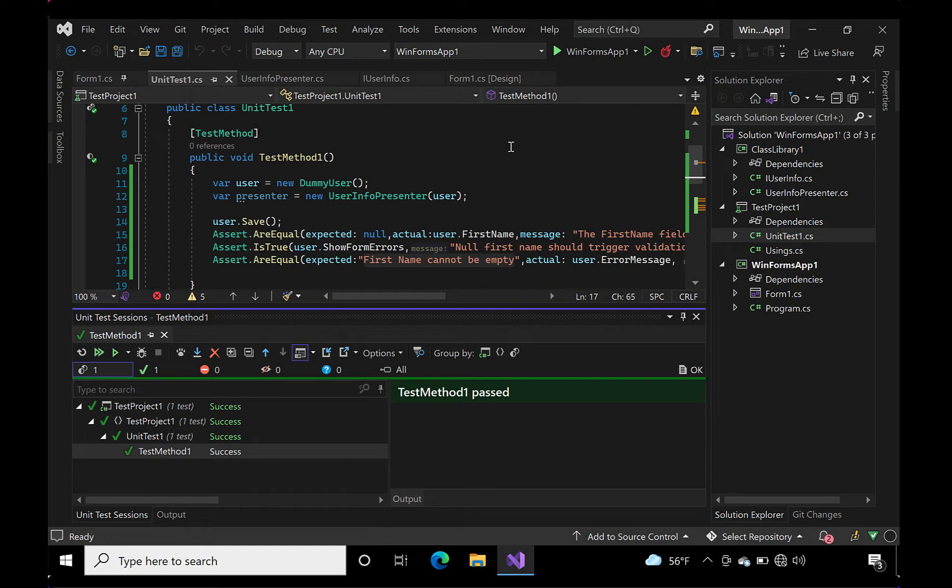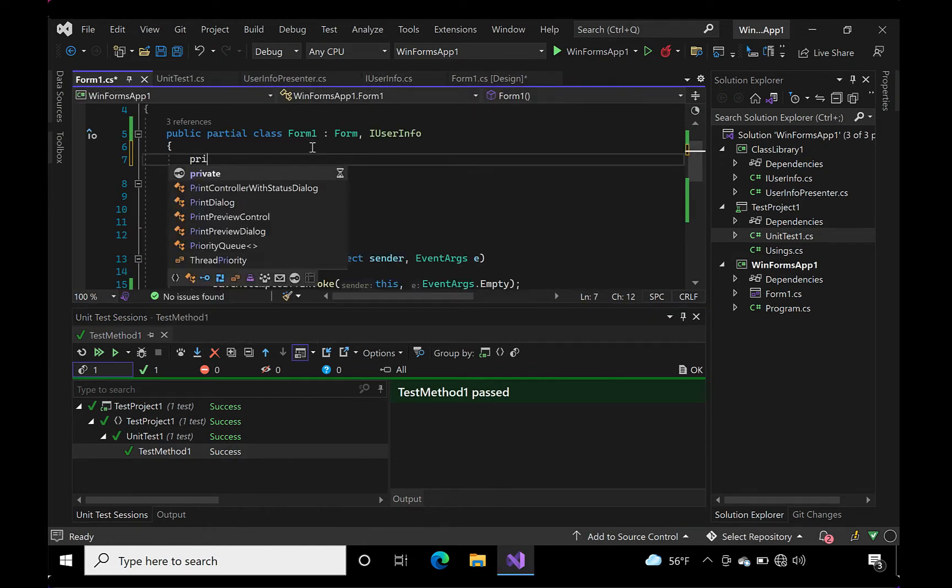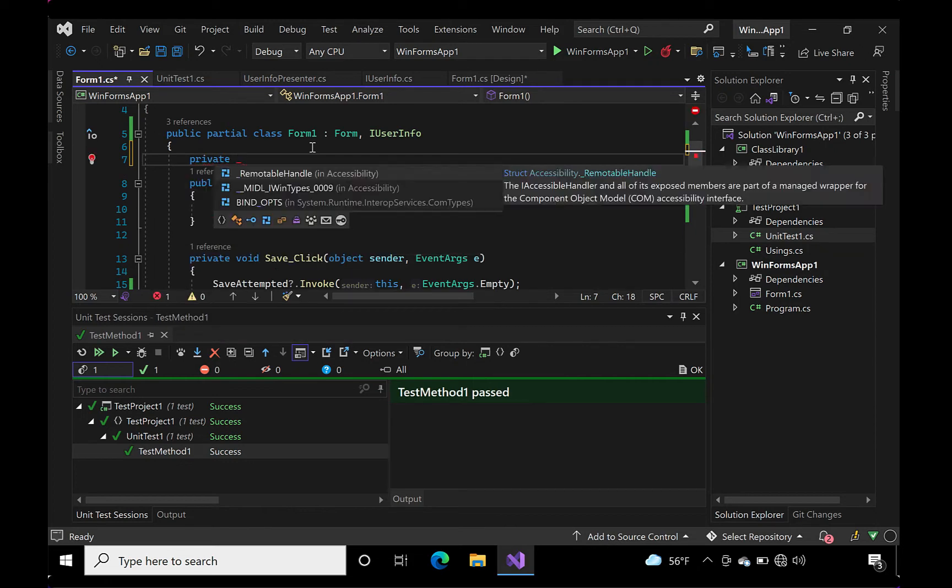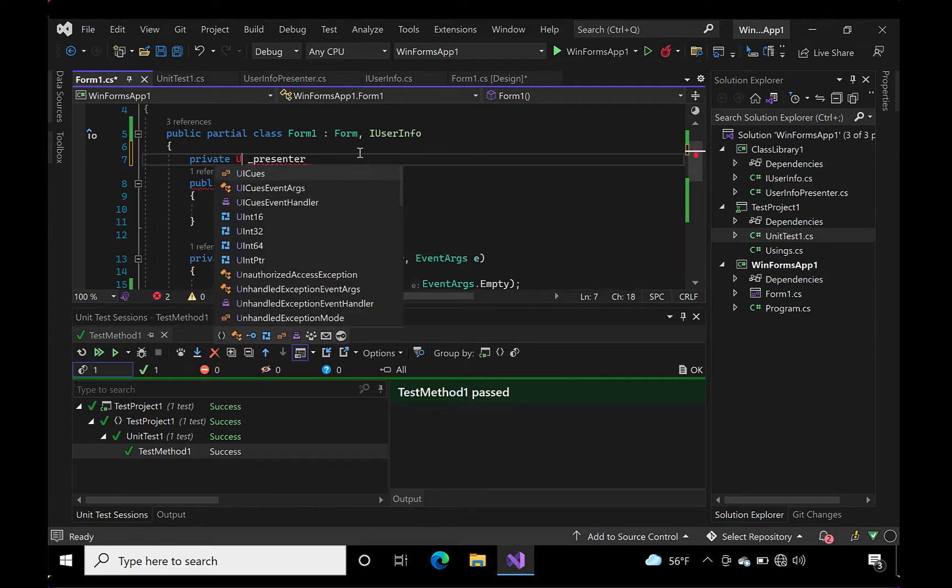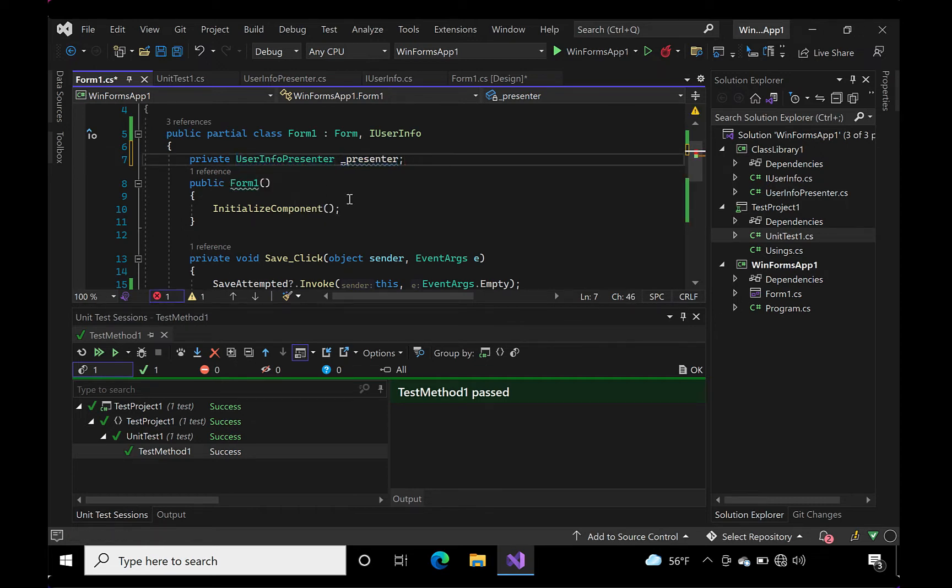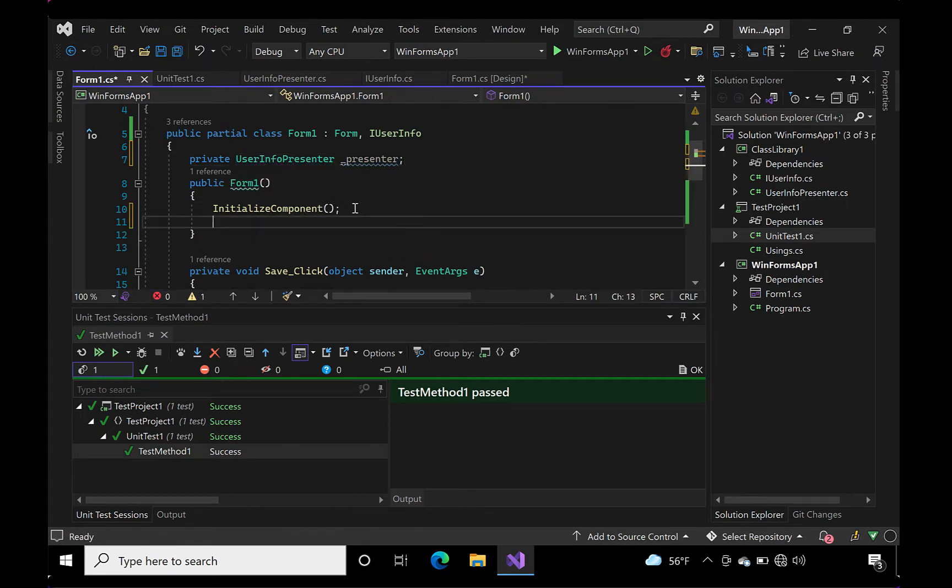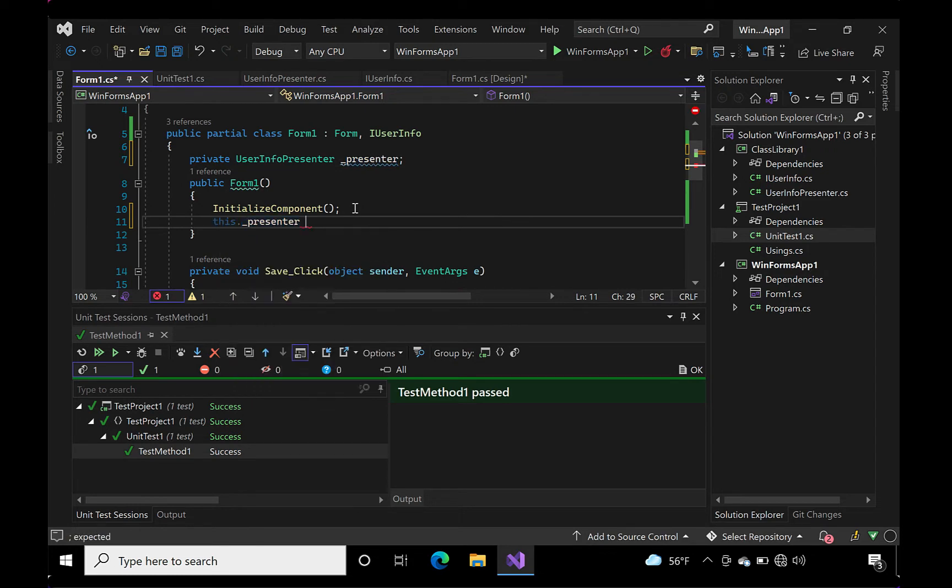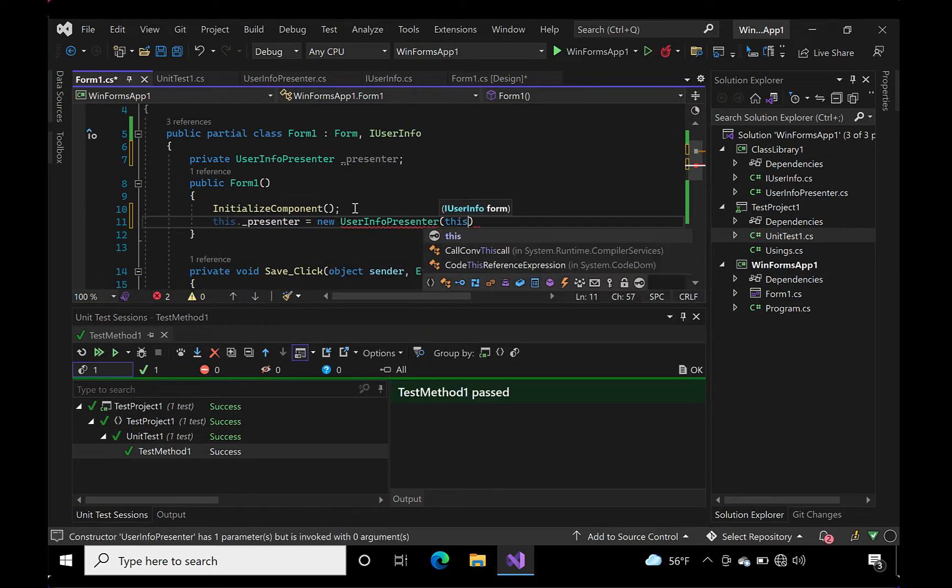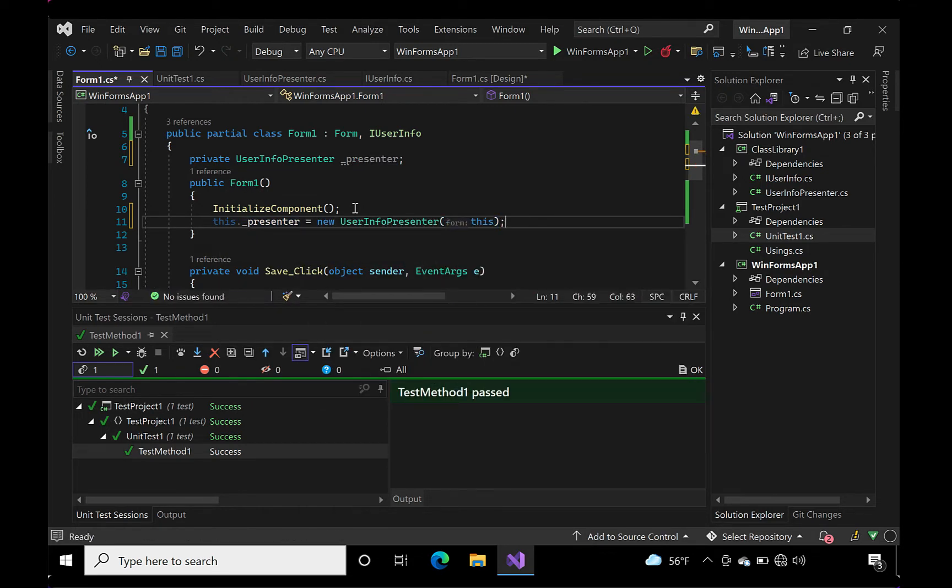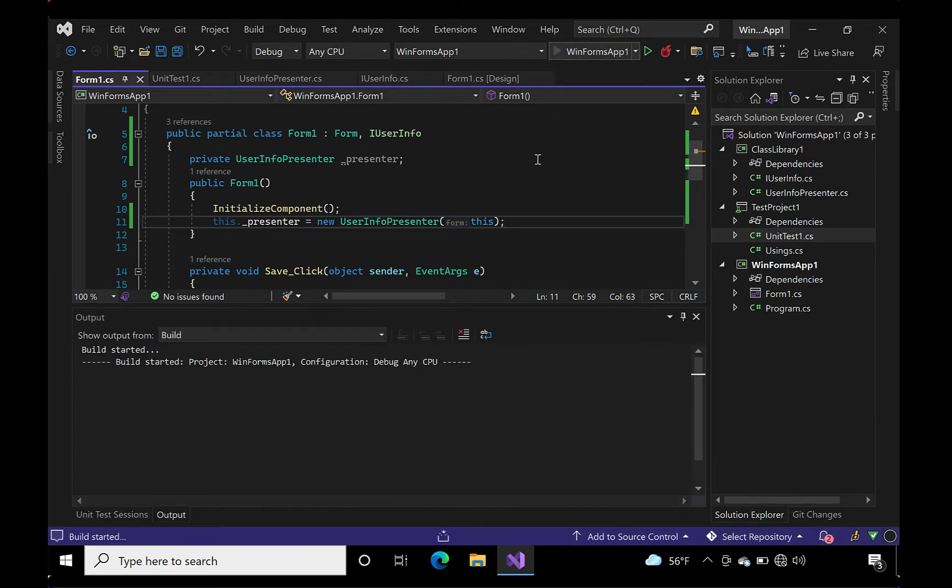Now let's try it out in the actual form. We'll have to add the presenter into the form and initialize it in the load event. Remember to add the this reference of the windows form to the constructor of the presenter.